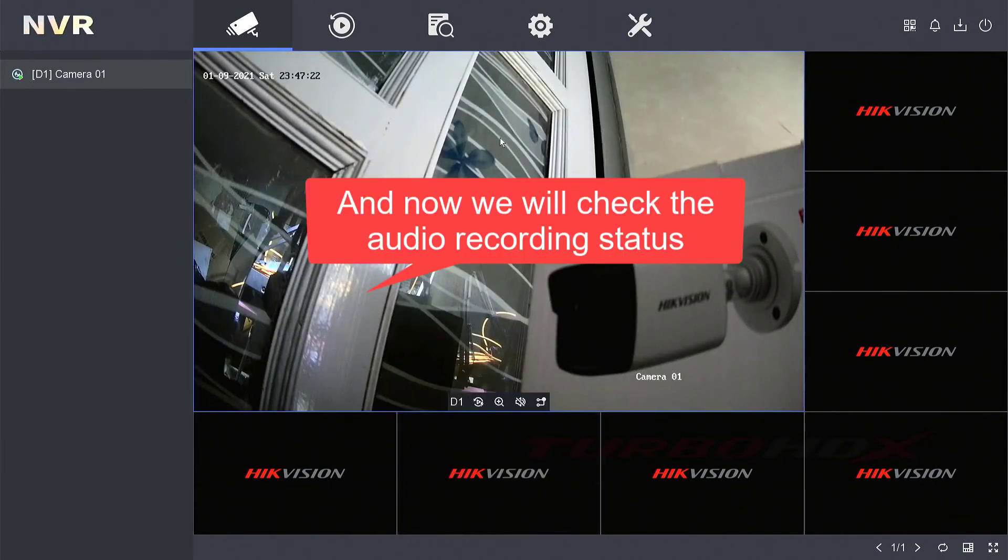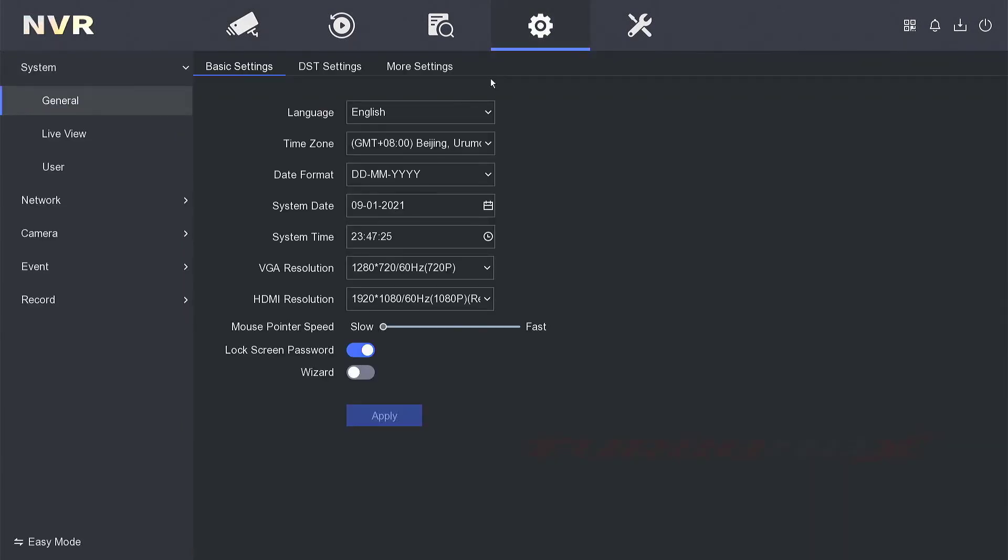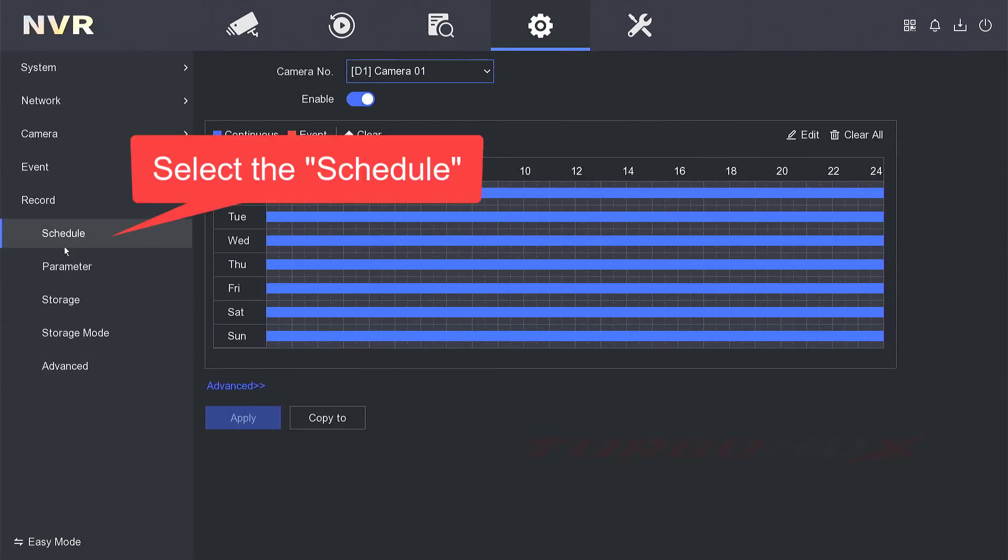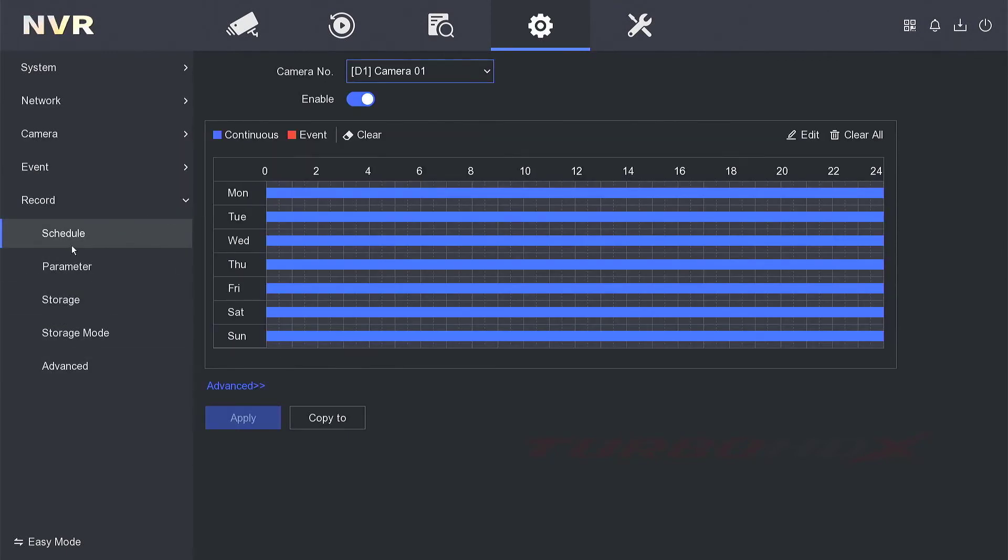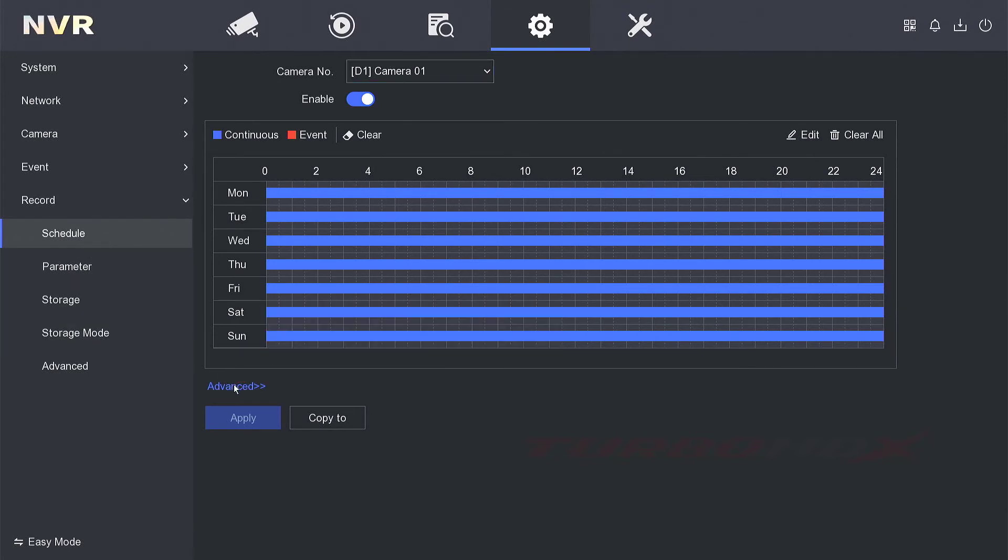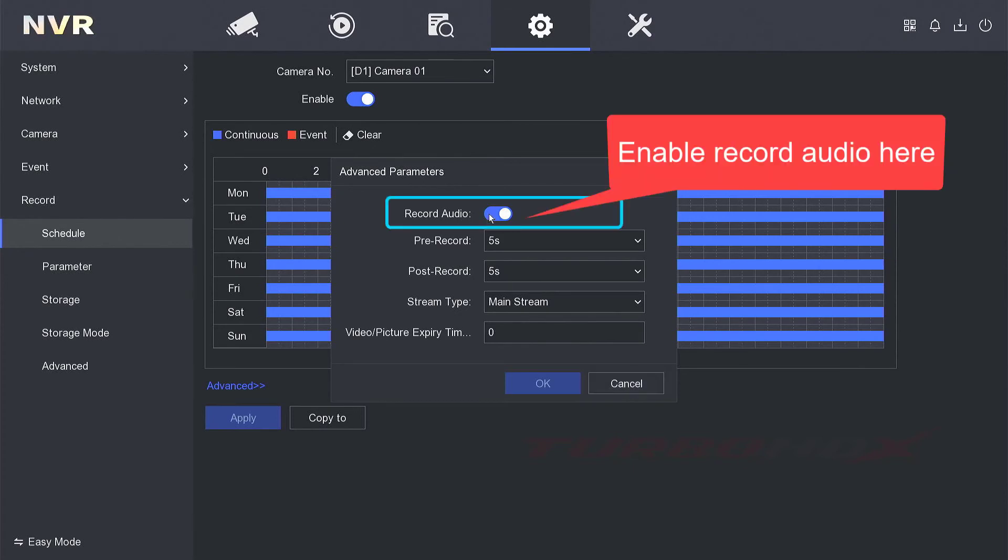Now we will check the audio recording status. Select the schedule, select the advance, enable record audio here.